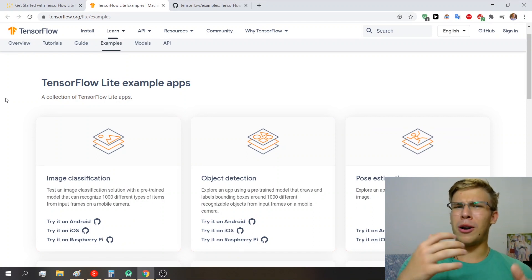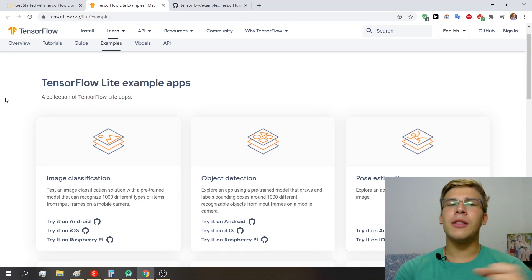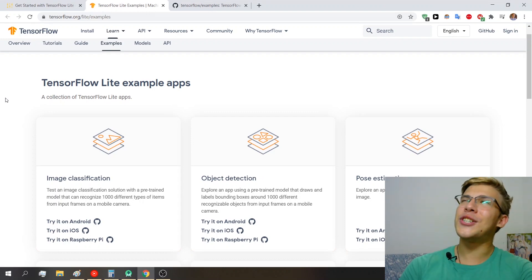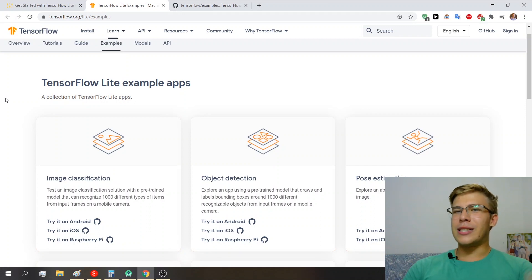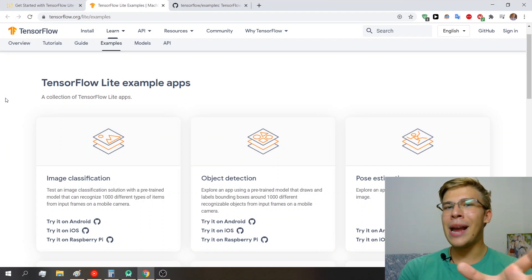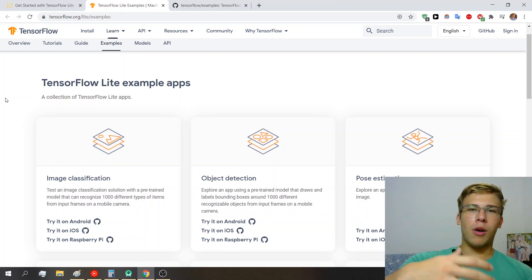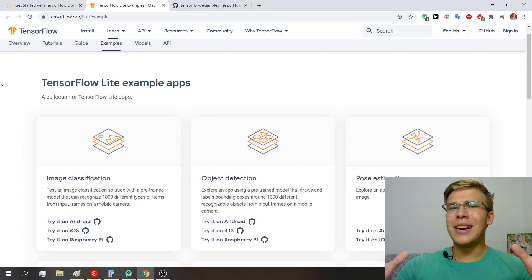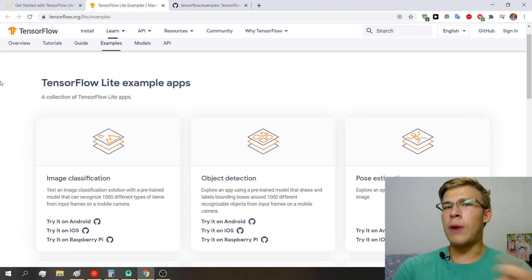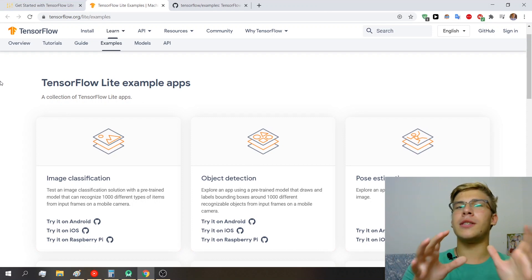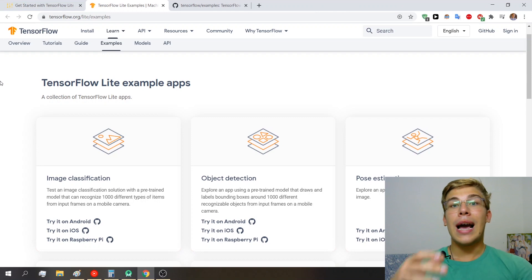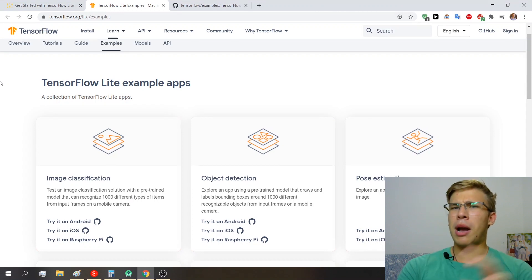Another cool thing is that it's optimized for speed and running on devices, as well as supporting quantization — when you reduce the size of your models — which is obviously a big deal when doing all this on mobile devices. Another cool thing is that we can run the models right from the assets, so if our model is small enough we can just put it in the assets folder and load it from there.